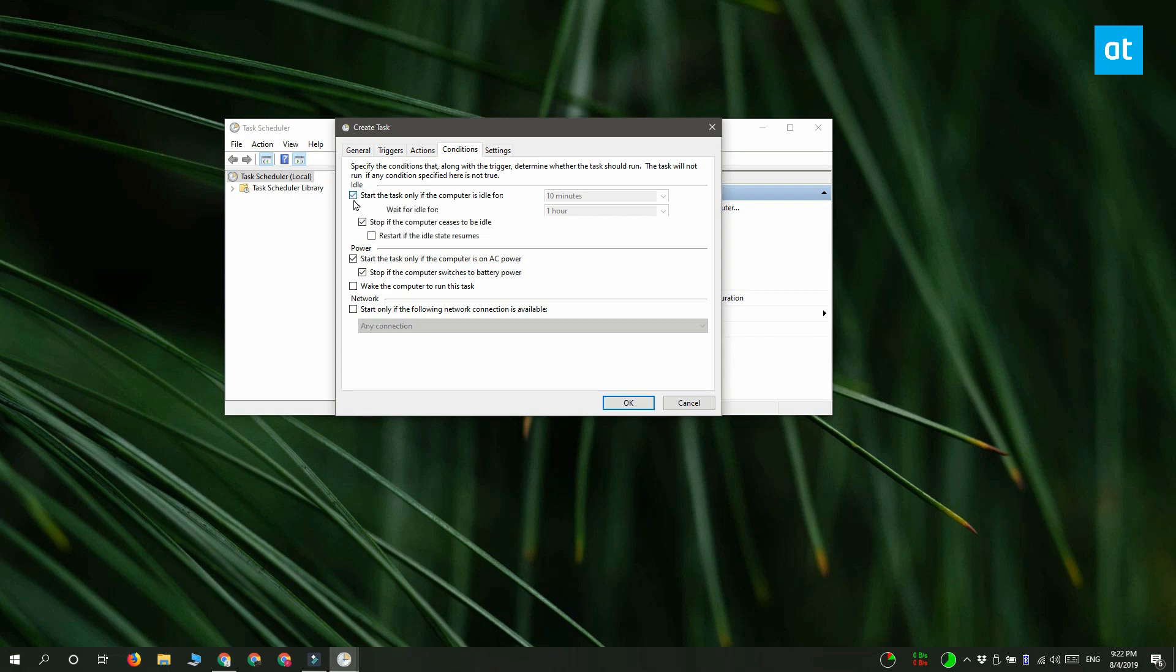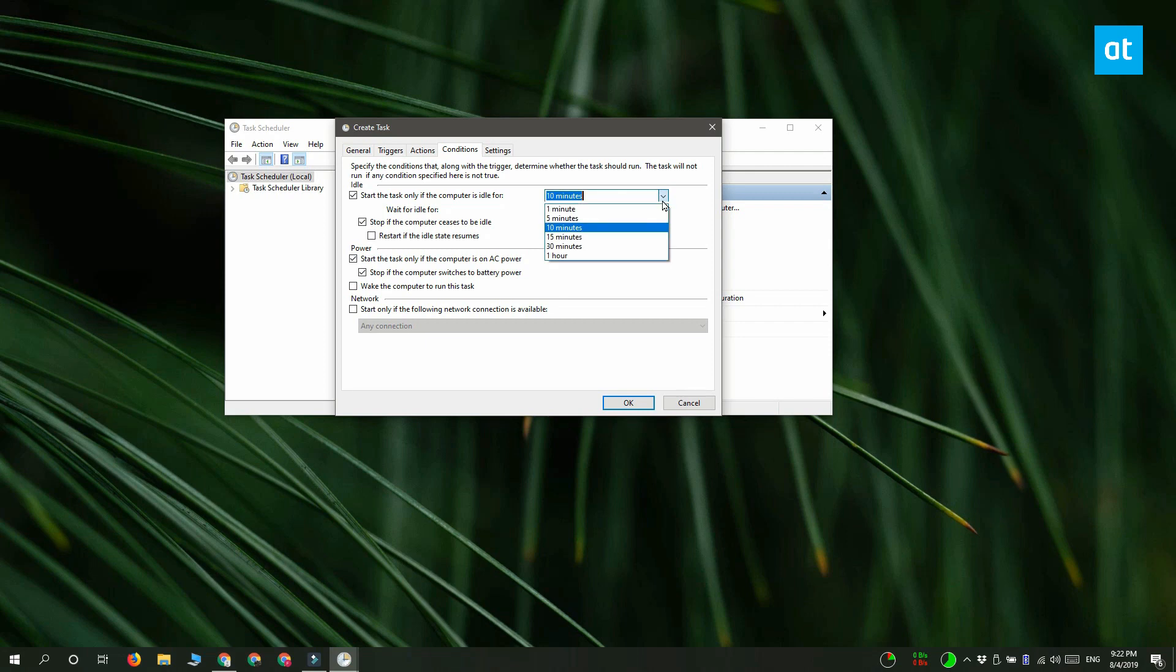Once you enable this option, you get these two time fields and the time that's given in these fields is preset. You can't change it. You have to select one of the preset time values here. So go ahead and select it to whatever you think is an appropriate amount of time after which your system should be shut down.